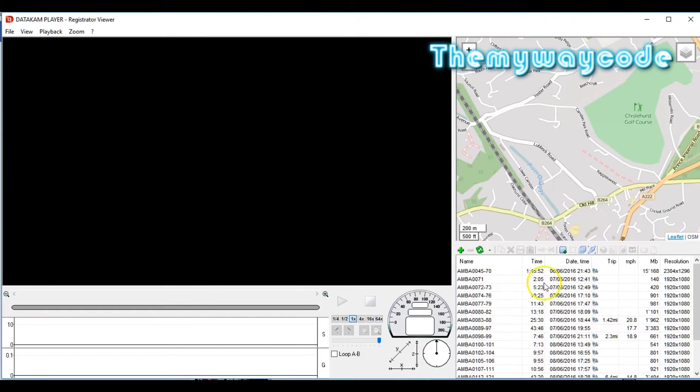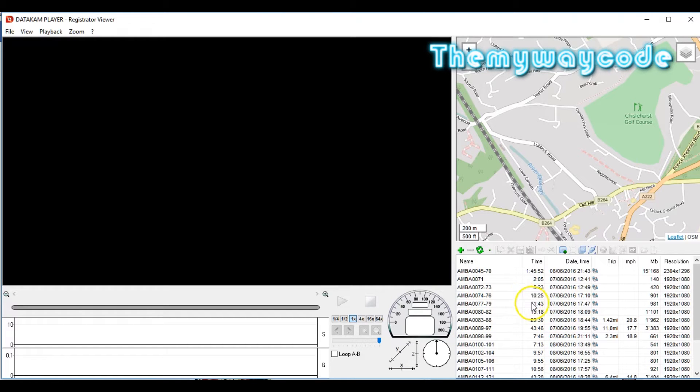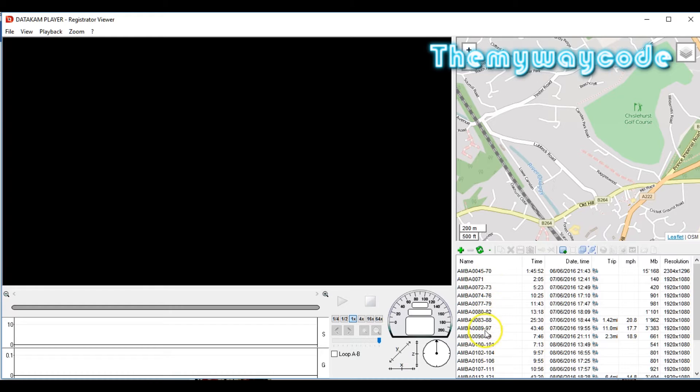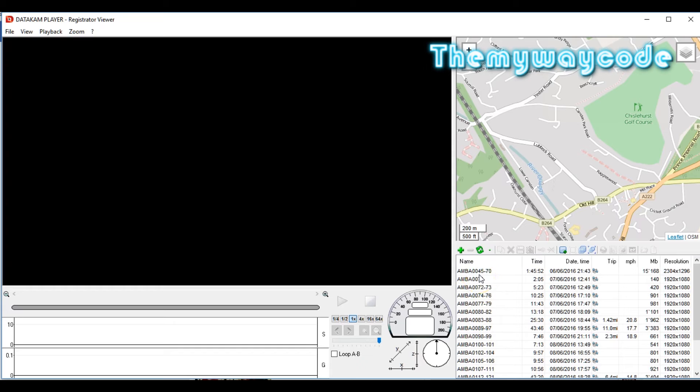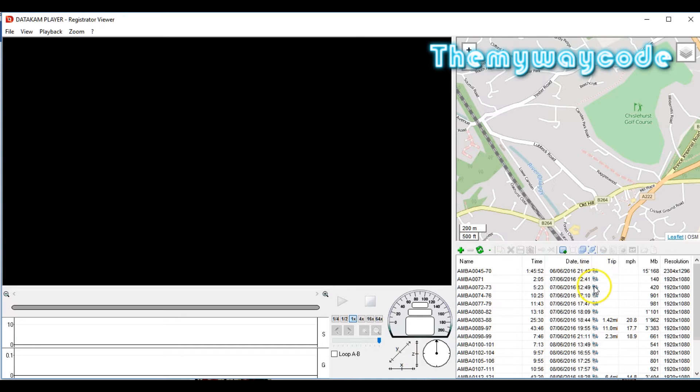Registrator has now processed all of the files here. It's done a couple of things. First of all, it's looked at all of the files and put them into groups so that you're not dealing with so many files. In this case, files 45 to 70 are in a single group and in a single file.